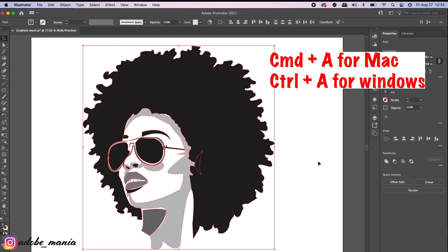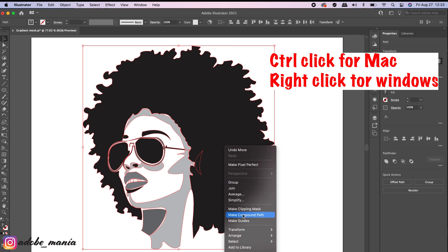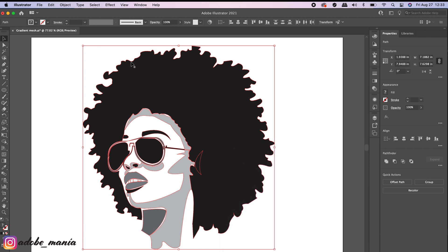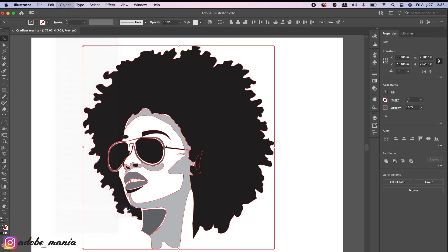I'm going to press Command A to select the whole thing, then right-click and select Make Compound Path, or you can select the whole thing and go to Object > Compound Path > Make. These are the two ways of making a compound path — either right-click Compound Path, or go to Object > Compound Path > Make.